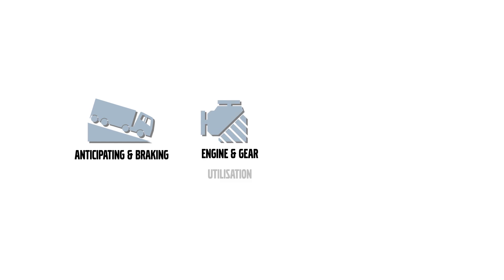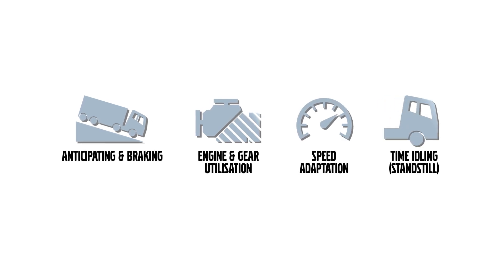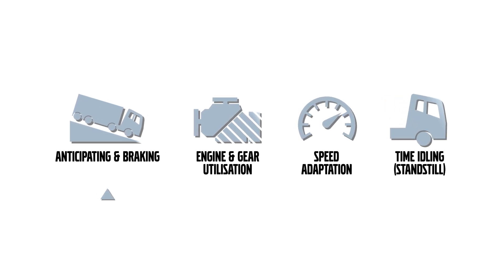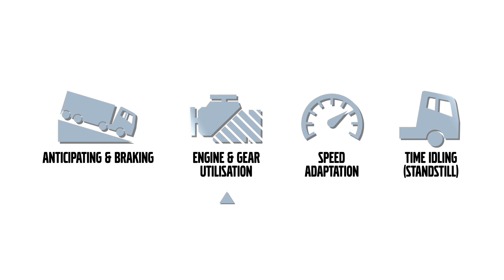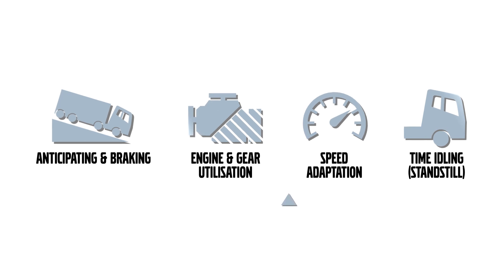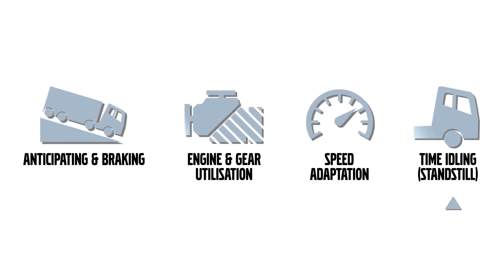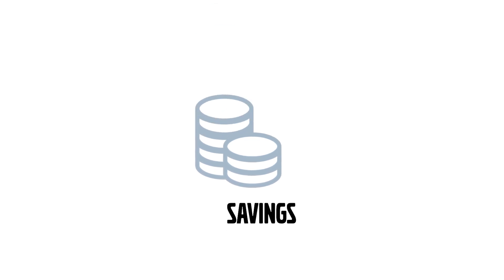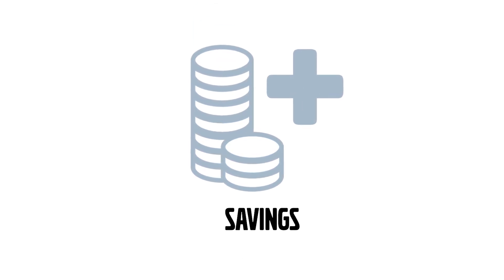A real strength of DynaFleet is accurate monitoring. For example, DynaFleet reporting shows you four key truck performance measures: anticipating and braking, engine and gear utilization, speed and time idling. This means potential savings can be identified faster and more precisely than ever before.